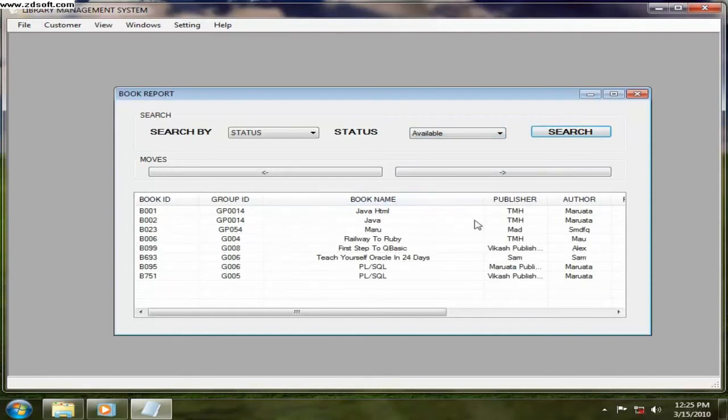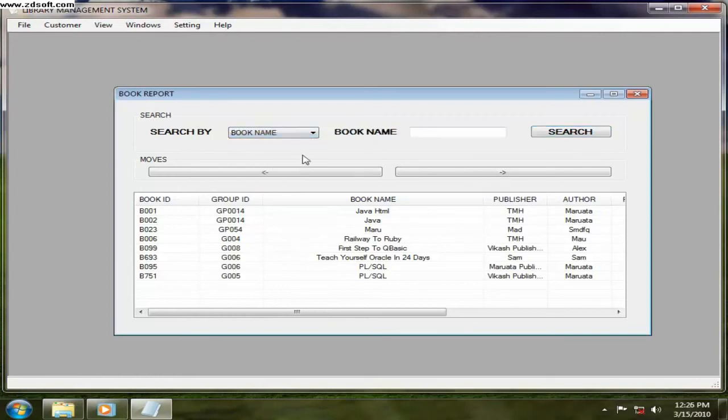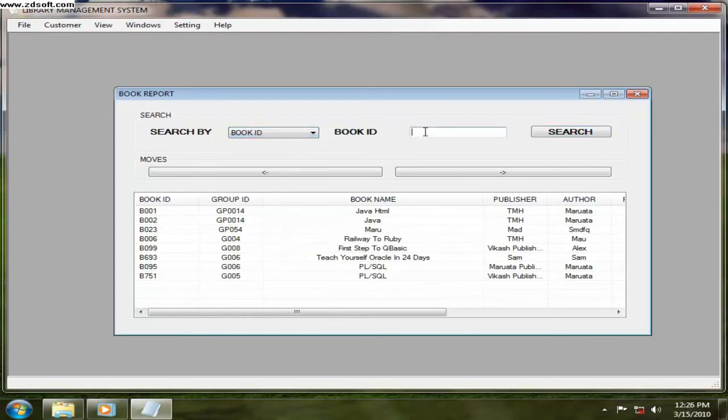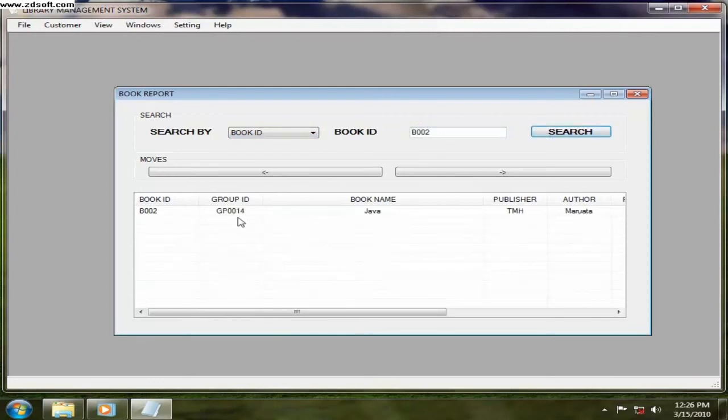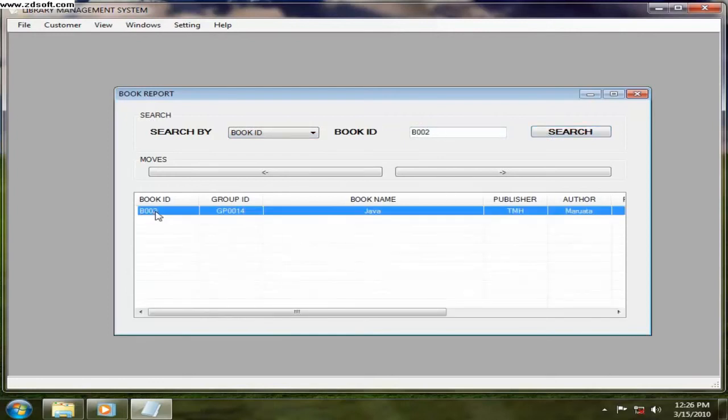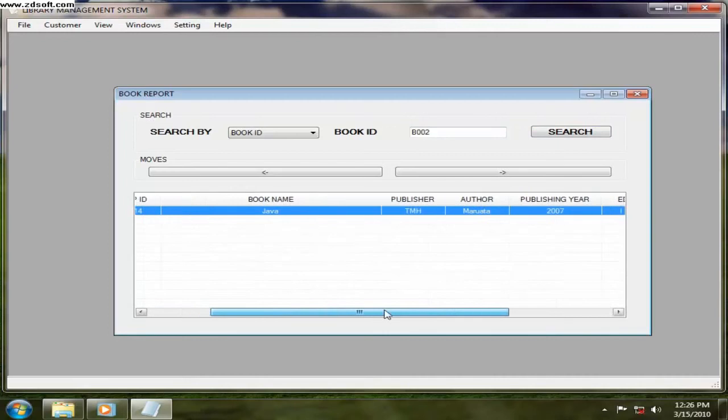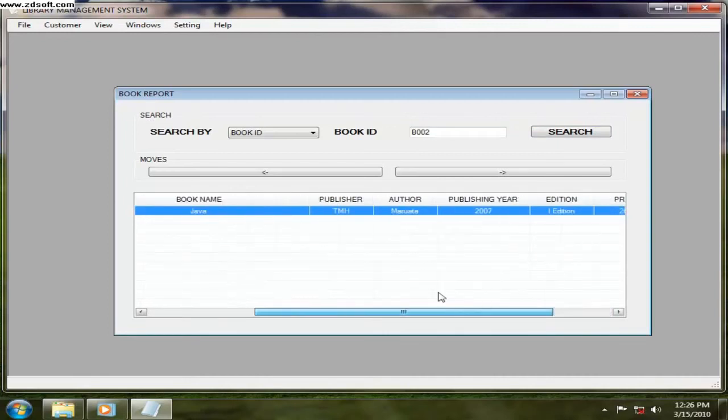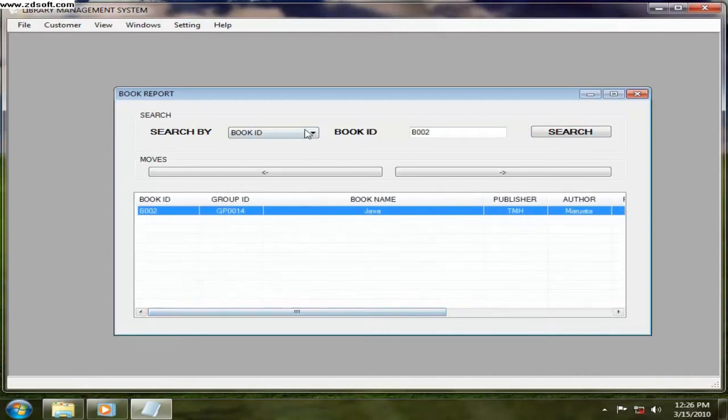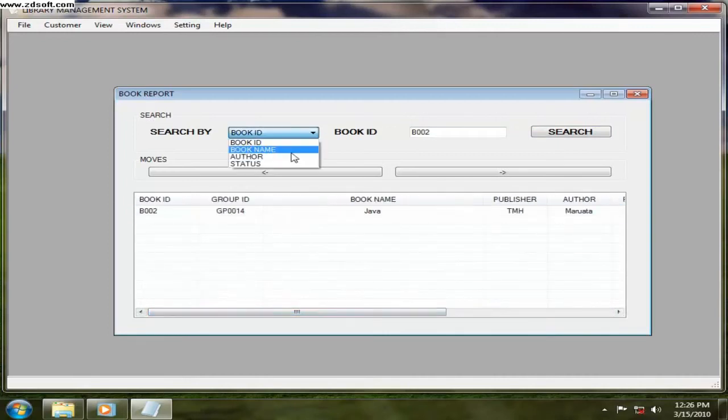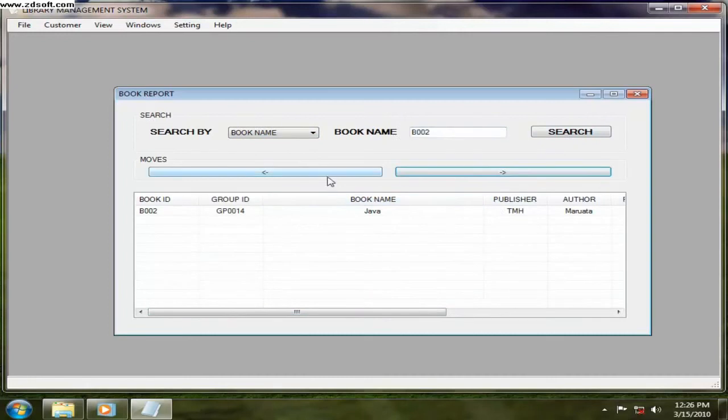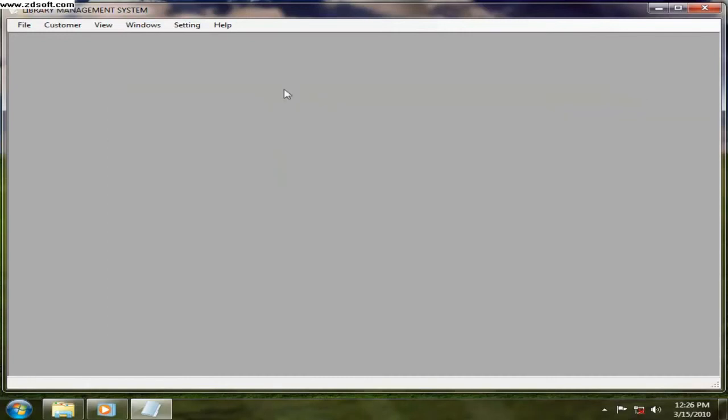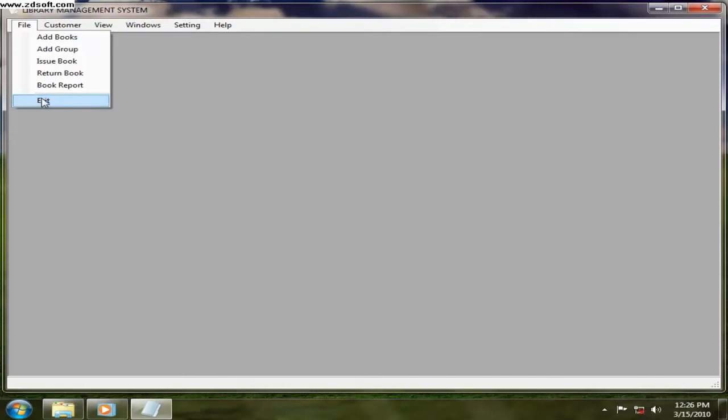And if you want to search for with the book name or book ID, B002. Want to search that. So that is book ID two, it's Java. All the details is being given according to book name or those things are your wish. And that is a book report, and exit is to close the application.